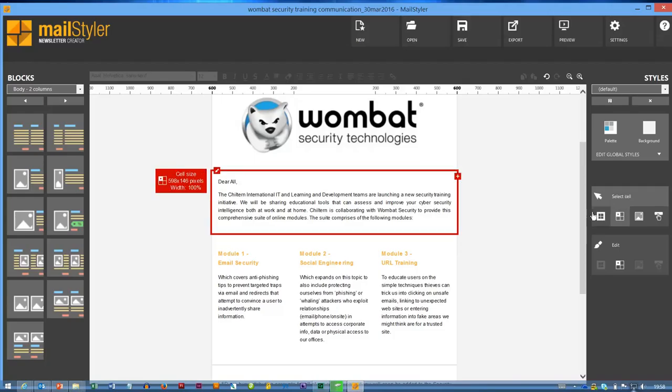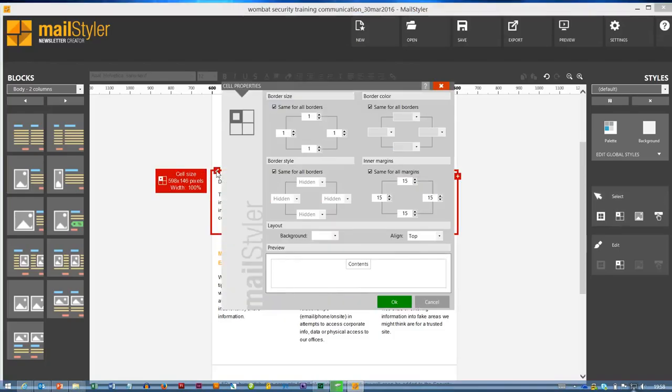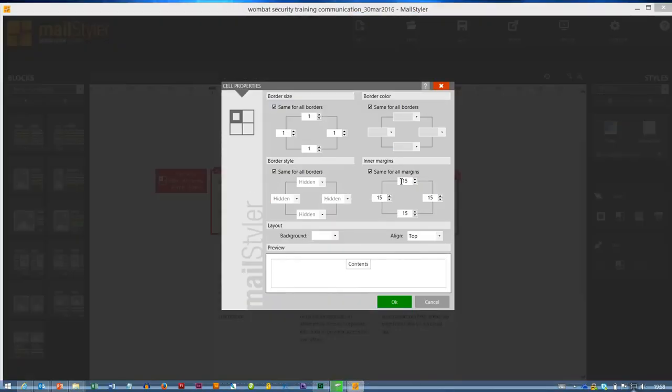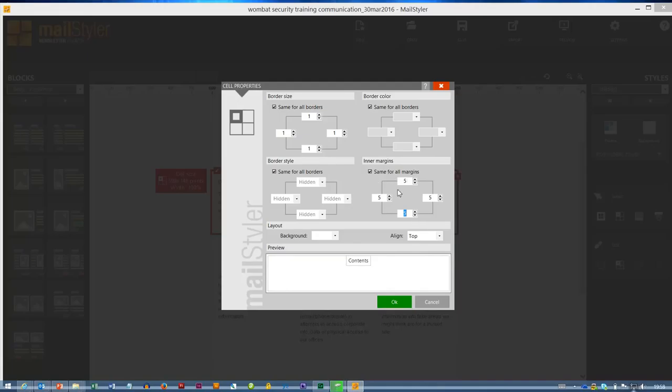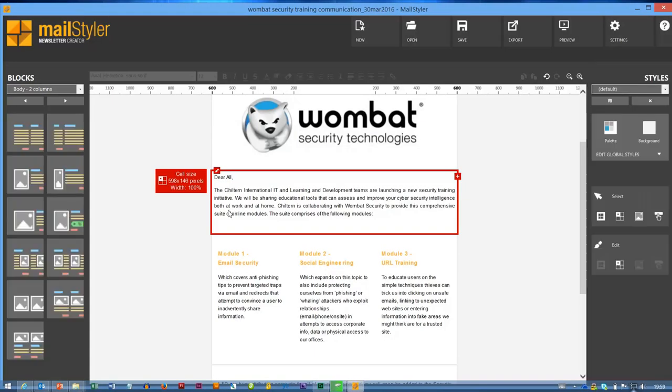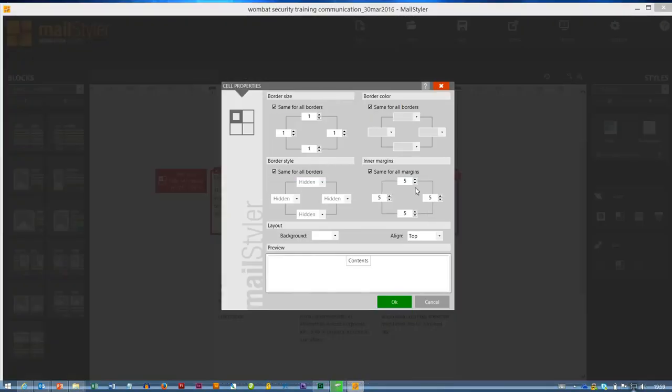And if I was to do that again, cell, edit, and then maybe say, well actually I just want five. You can see I've checked that now, so that's going to be five, five, five, five. What's going to happen, it's going to push the text out further to the left as well. So that's probably not ideal.